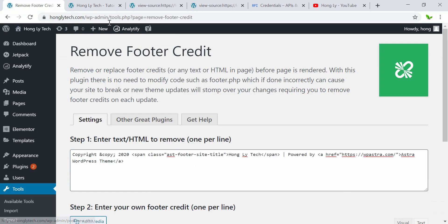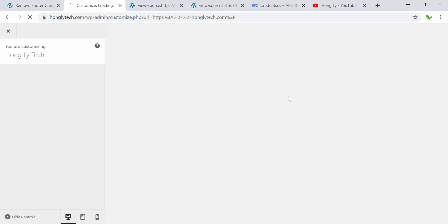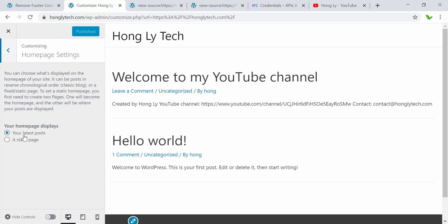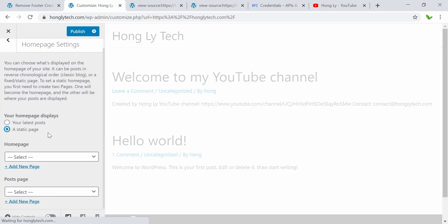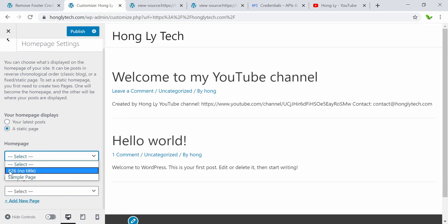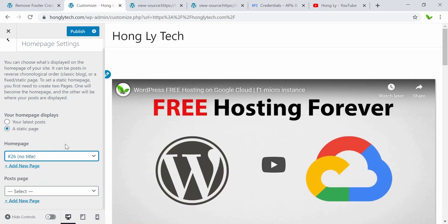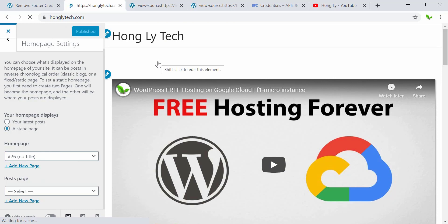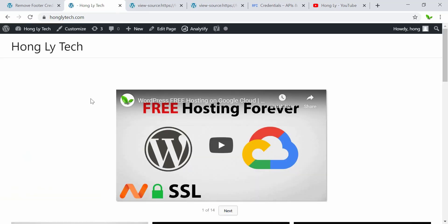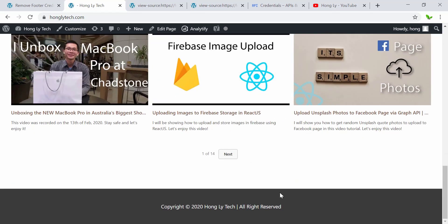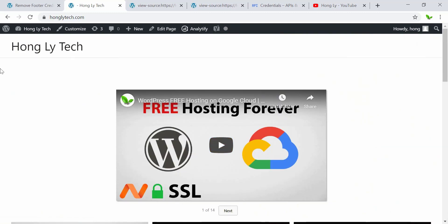For the next step, I'm going to make the page we just created become the homepage. Go to Customize, click on Homepage Settings, change from Latest Posts to Static Page, then select the homepage we created without a title. Click Publish and close. Here it is — we have successfully changed everything: fetching all videos from YouTube, changed the footer, and made this our homepage.